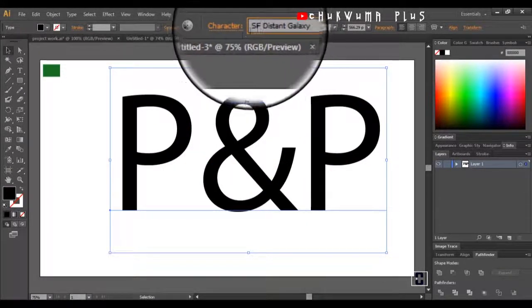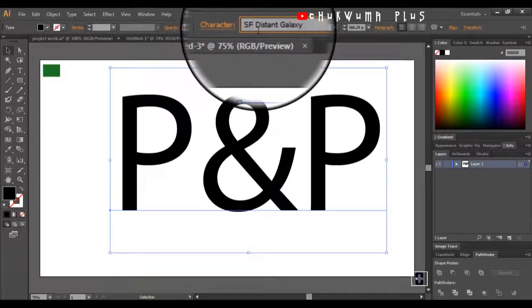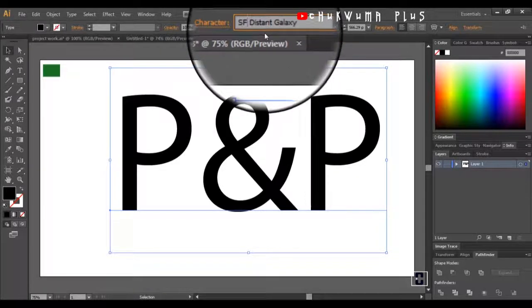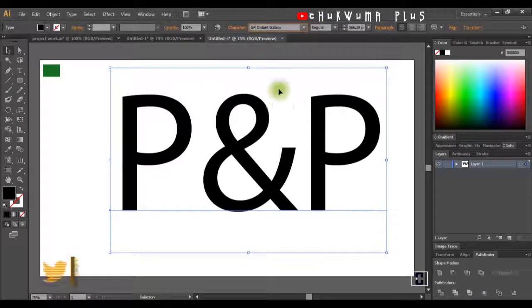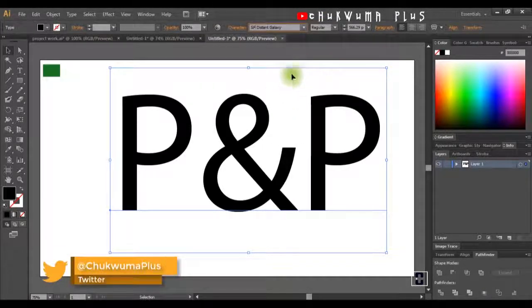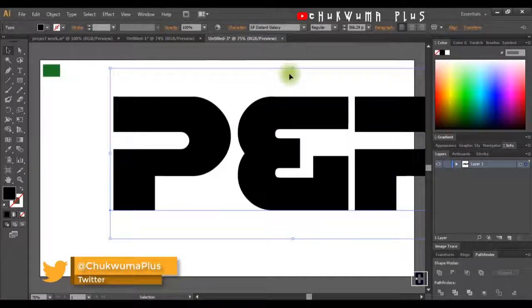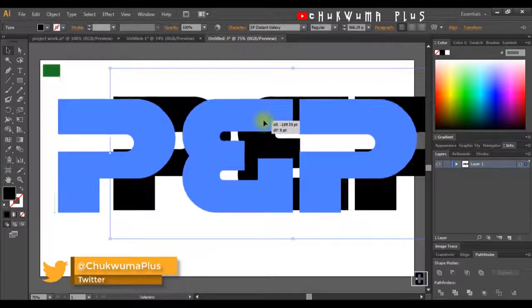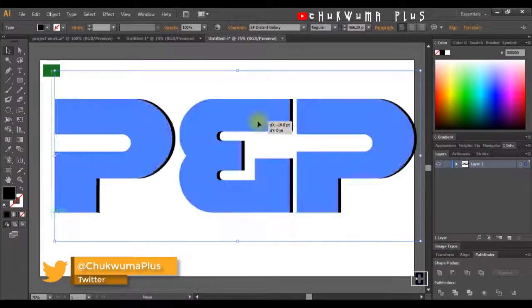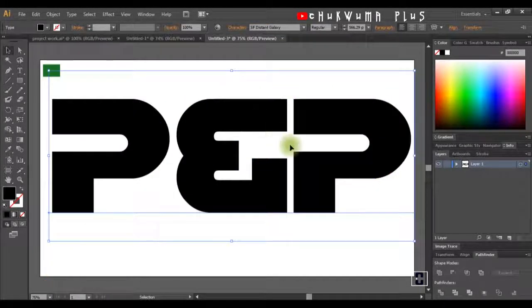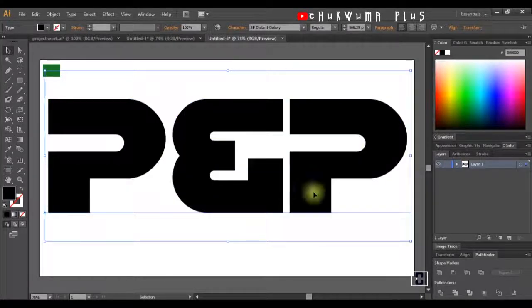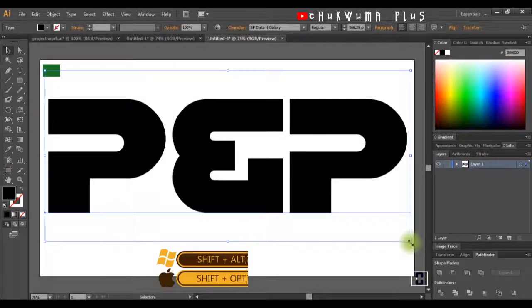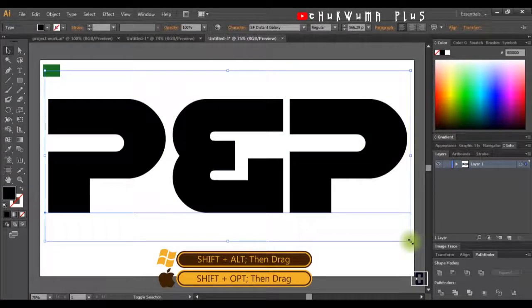The font I'll be using is SF Distant Galaxy. If you don't have this on your system, go ahead and install it before you start. Now I have my text — I think it's too large, so let me reduce it. I'll hold down Alt and Shift (Option for Mac) to reduce it slightly.